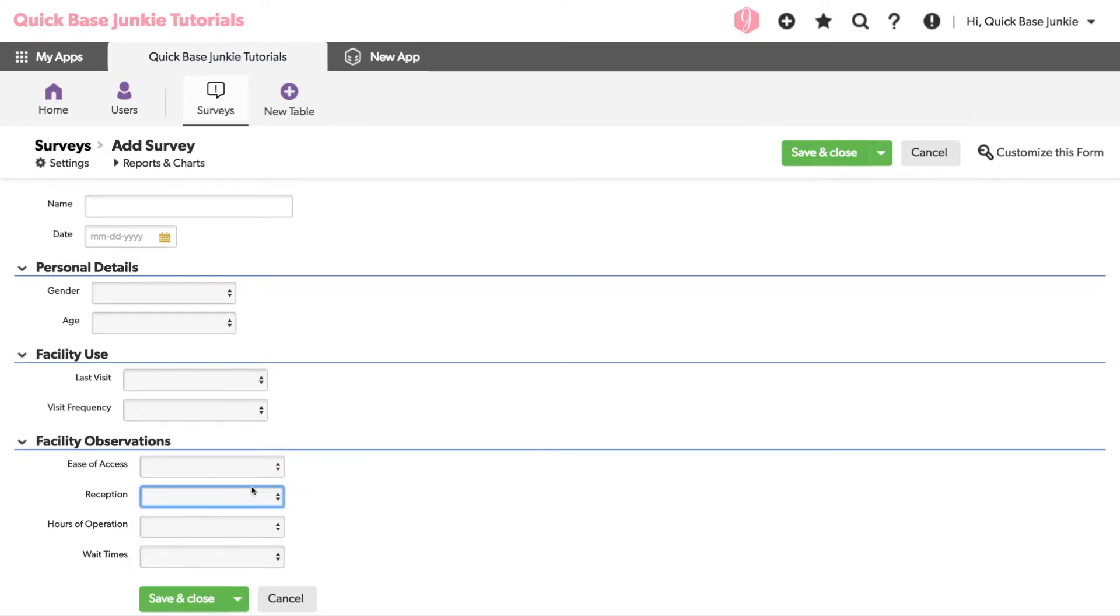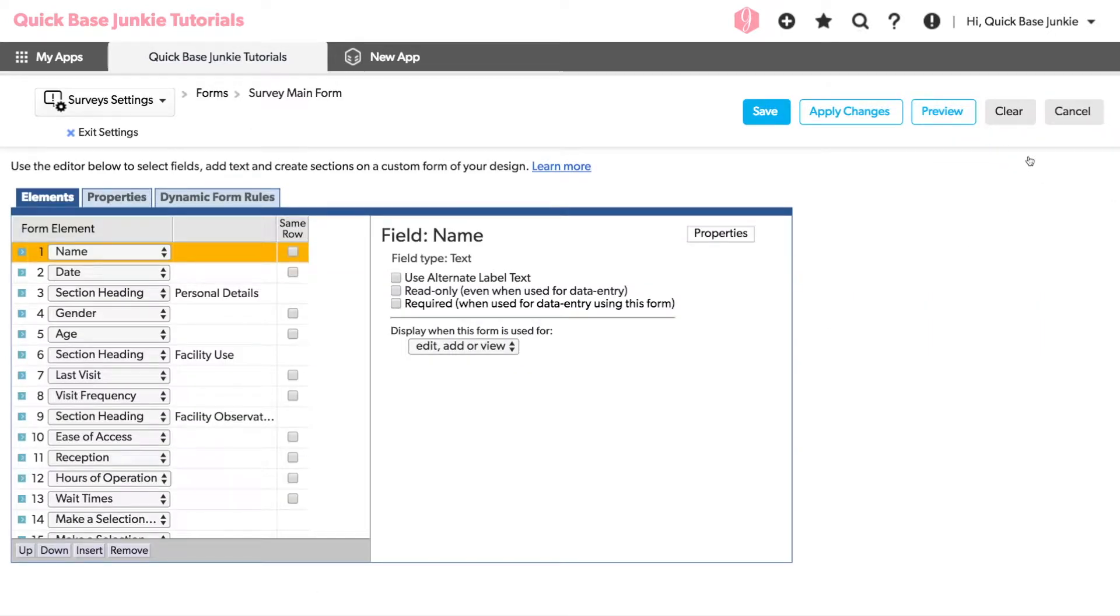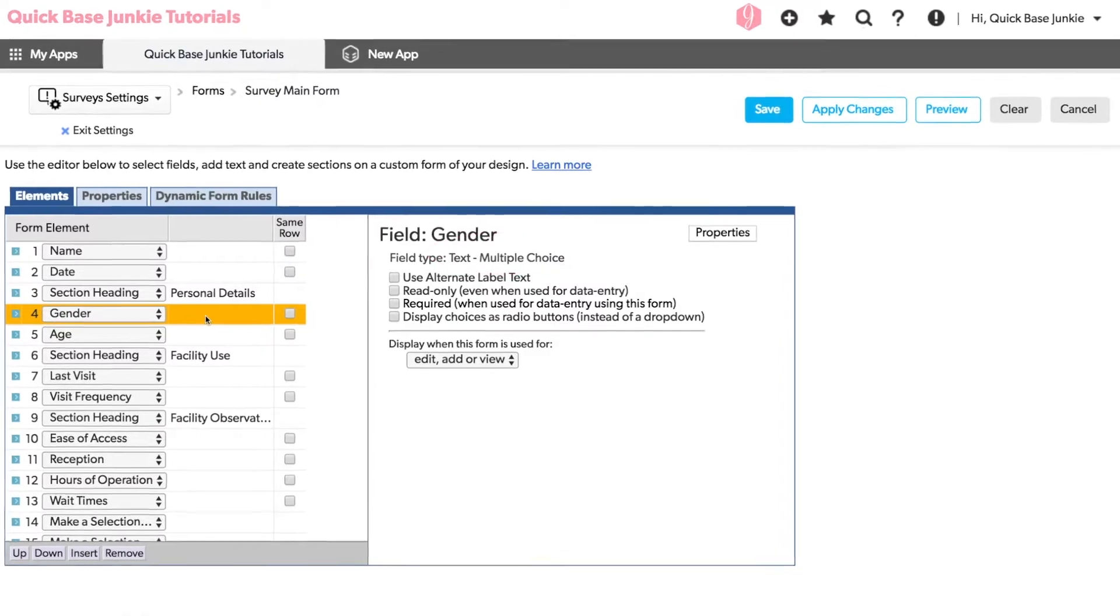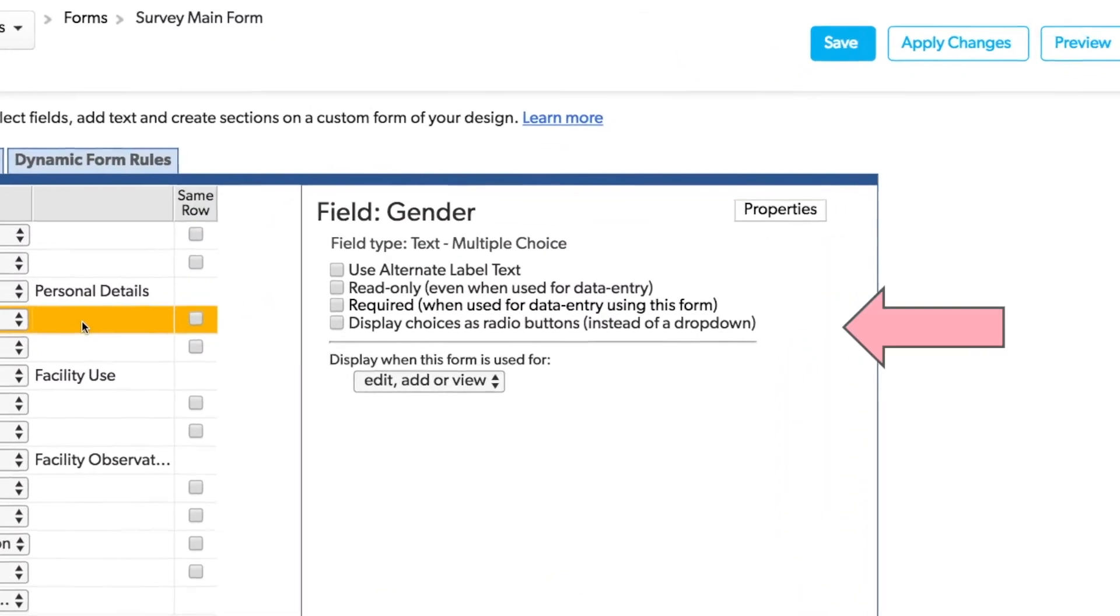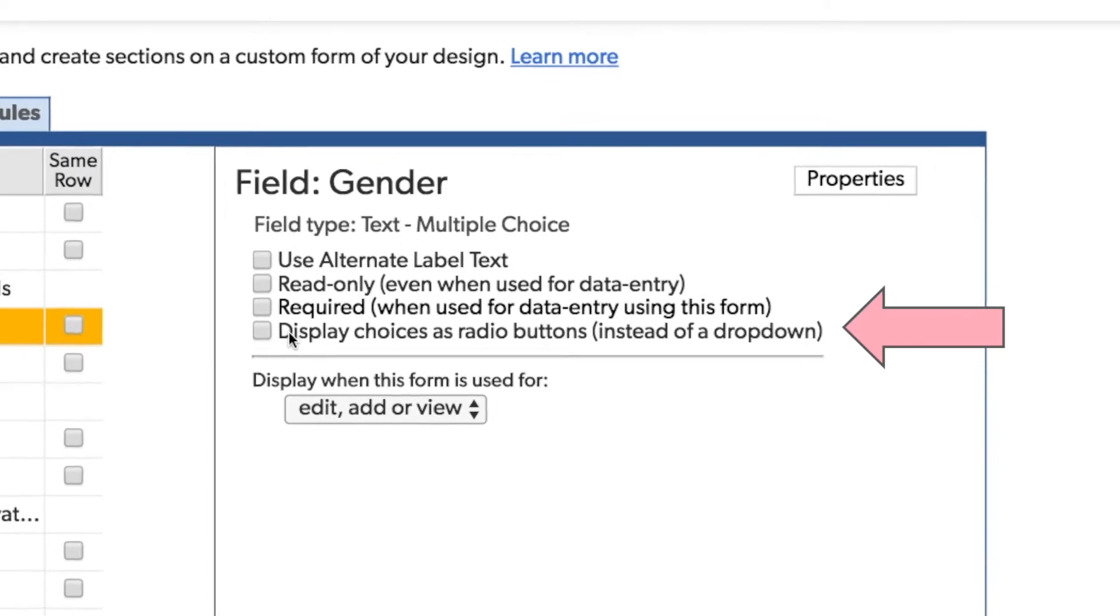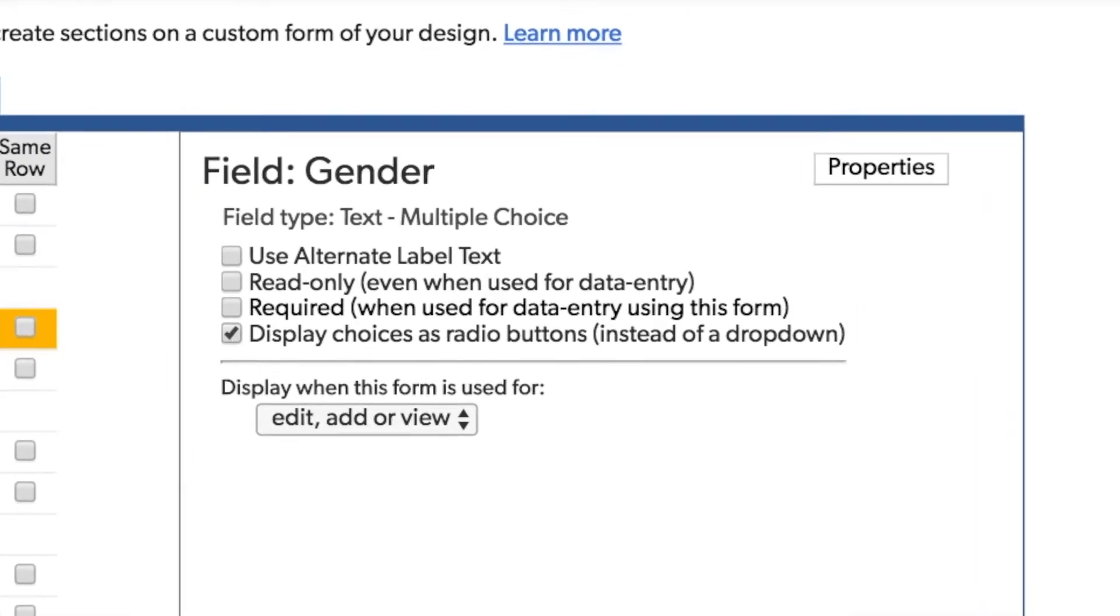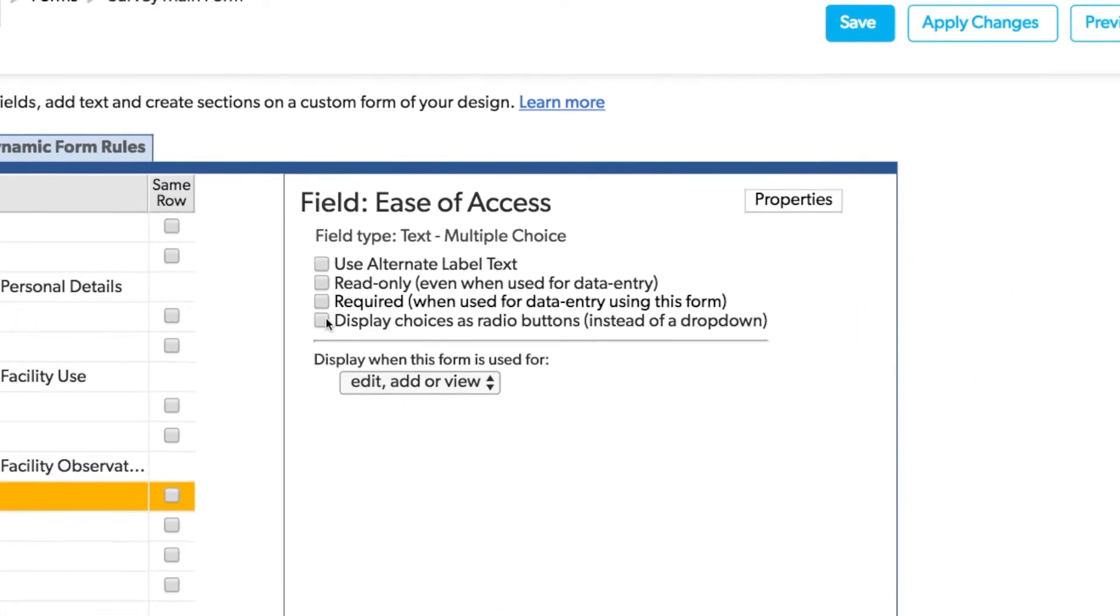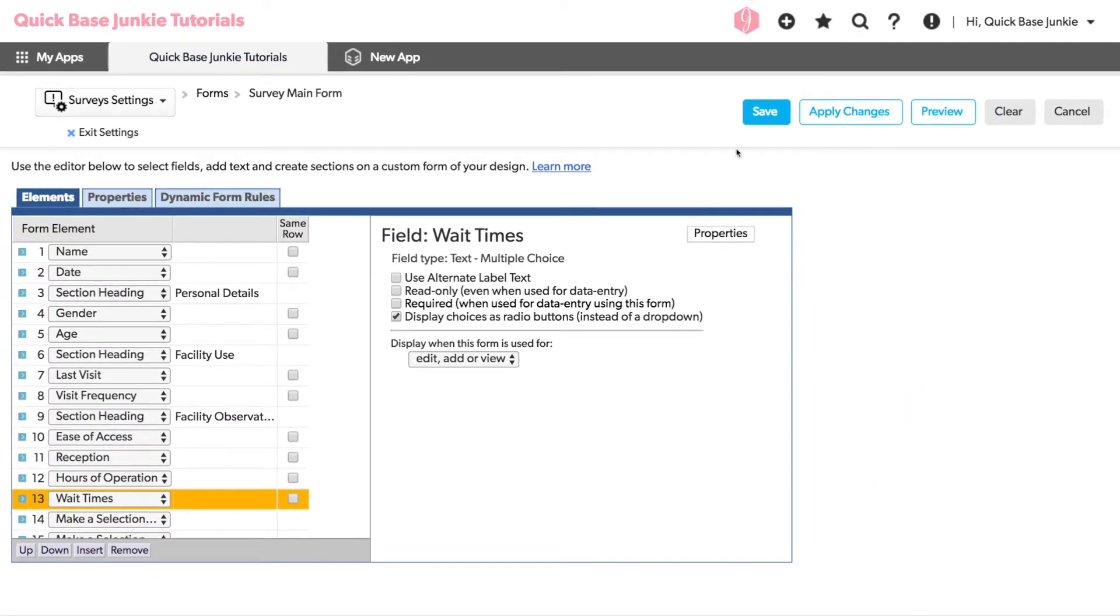To access the option for radio buttons, we'll go in to customize the form. In the form customization options, I can click on the field that has a multiple choice option. And now you can see I've got an option to display choices as radio buttons. Let me go ahead and click that and update it for each of our choices. I'll save the changes.